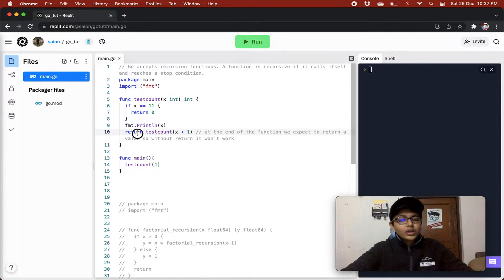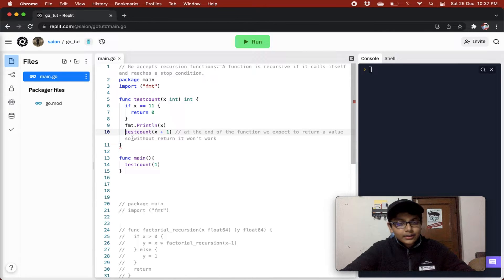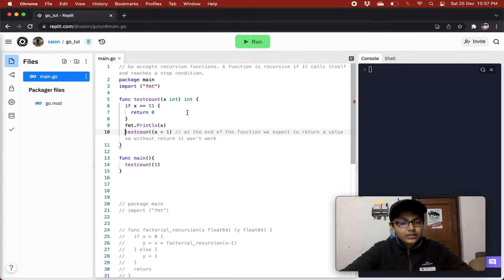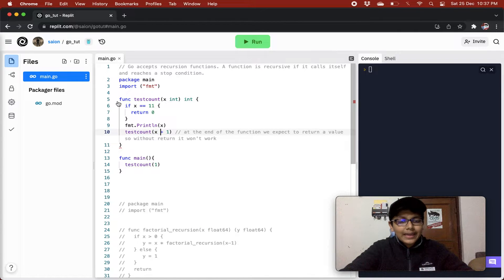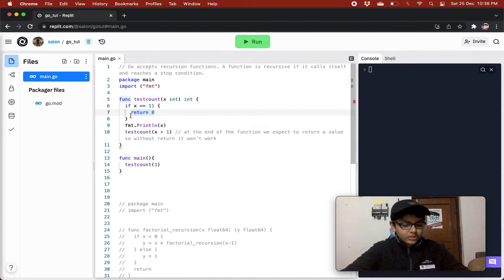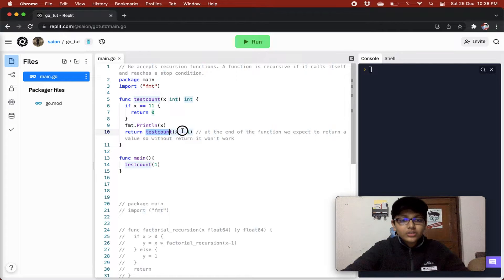You must be thinking: what is the use of return here? Because if we only called testCount x plus 1 without returning it — when we get 1, it will call again 2, then 3, then 4, 5, 6, 7, 8, 9, and 10. When it calls 10 plus 1, x will be 11 and it will return 0. But why do we need to return this function call?